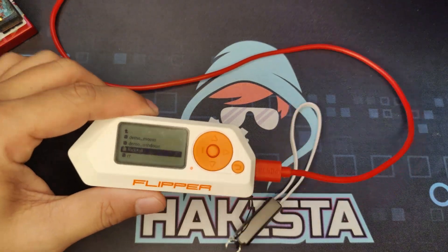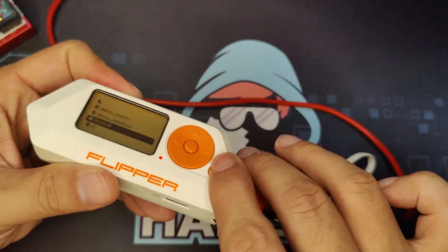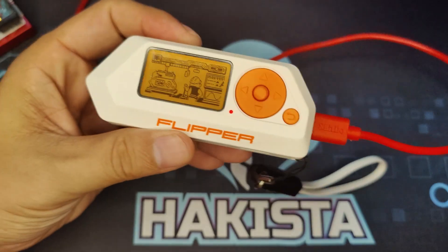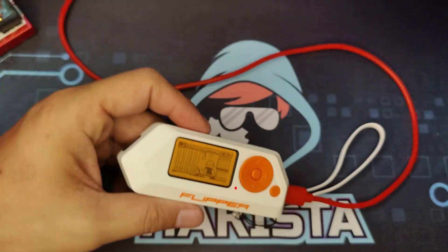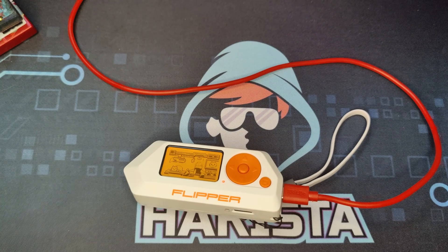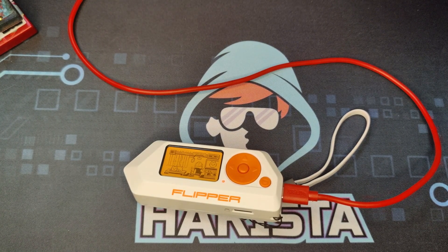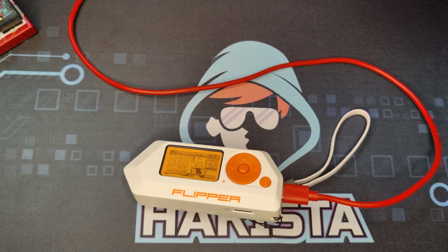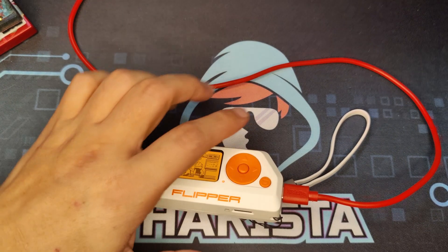And I hope this information can help you create those awesome scripts that you have in mind. And if you like this video, check out my other Flipper Zero video here on Hackista TV. Till next time my fellow Hackista.